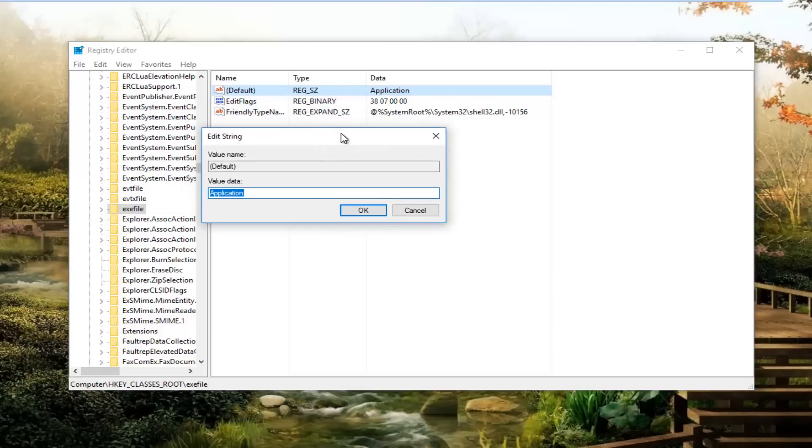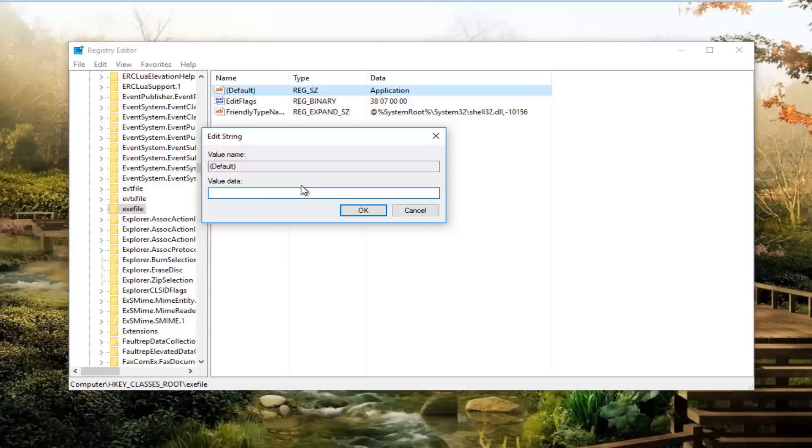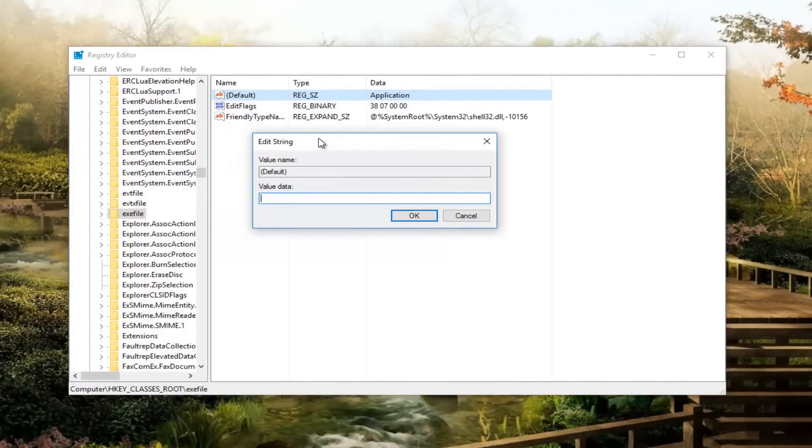Now this is very important for value data. You want to delete whatever's here and type in exactly how it appears on the screen. I will likely put some information about this in the description of the video exactly what you should type in here, because it's kind of exefile, I could see how someone could go down the wrong path. So you just want to make sure you type this in correctly.